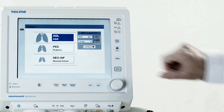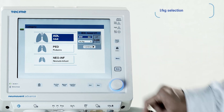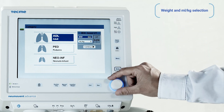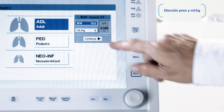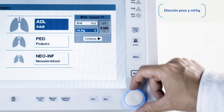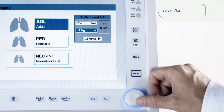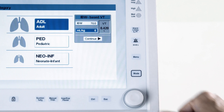After selecting the desired patient category, set up the patient's ideal body weight and the value of the constant ratio of milliliters per kilogram of body weight used for the respiratory therapy.